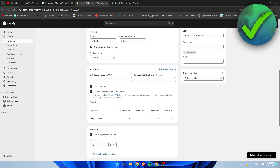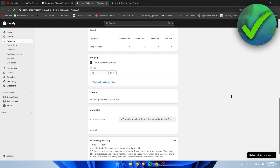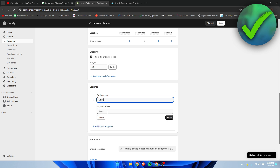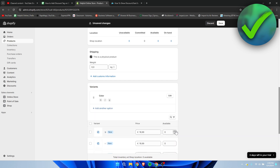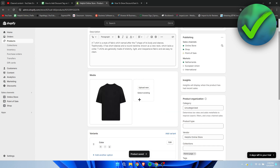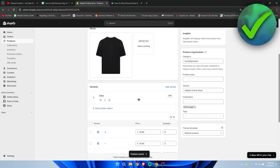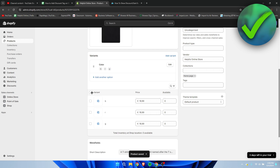But if you have multiple variants, it's actually a little bit different. I'm going to add a couple of variants, and now it works differently in order to add the Compare At Price.